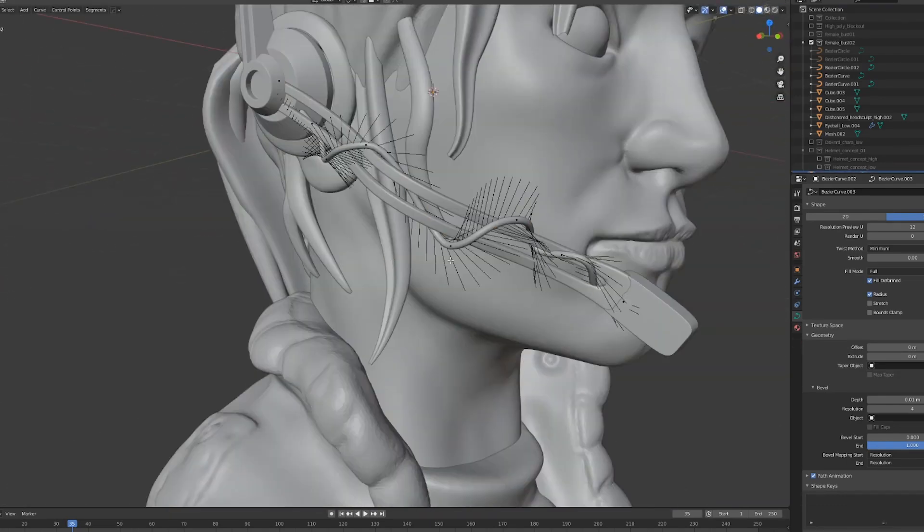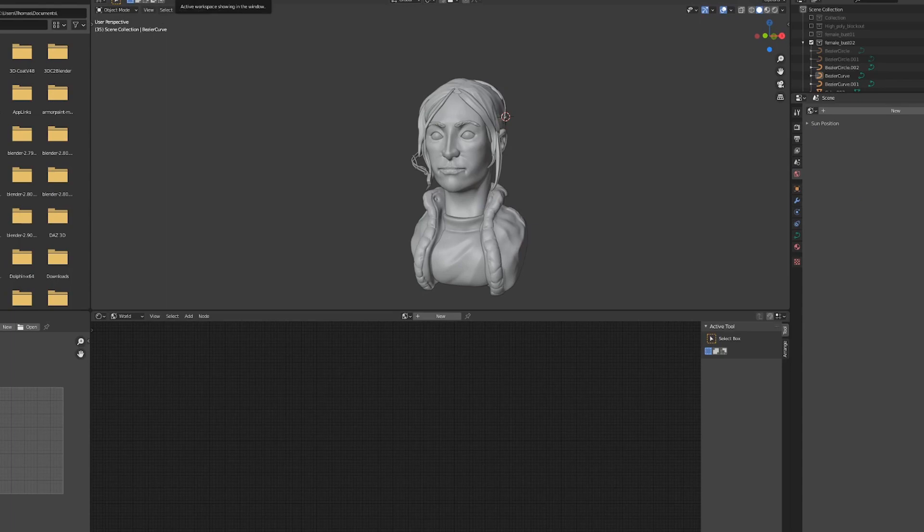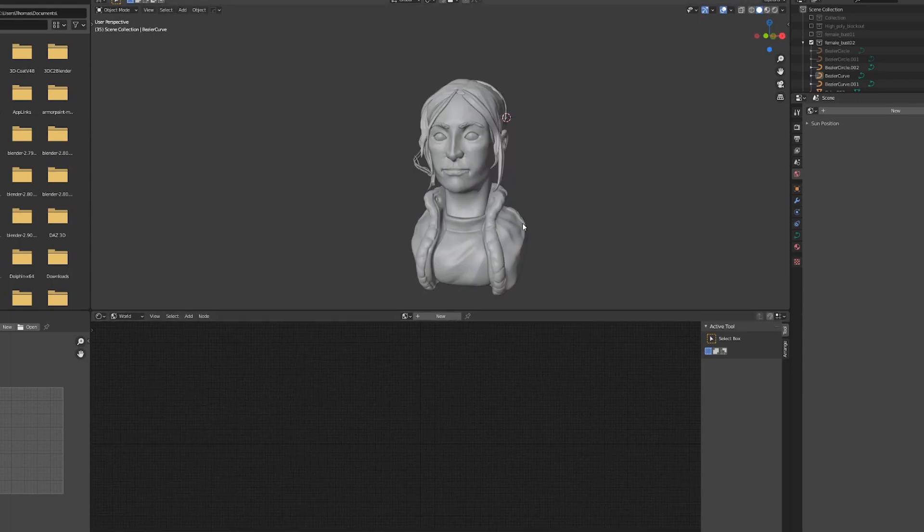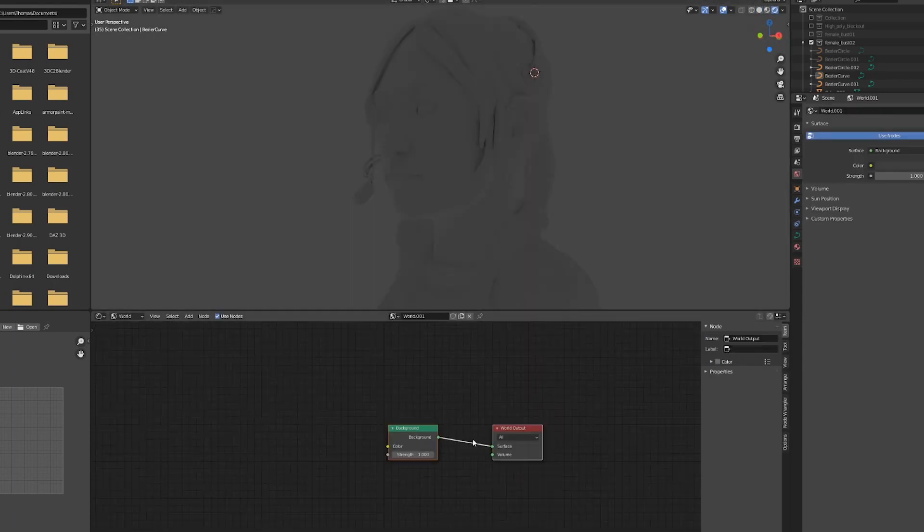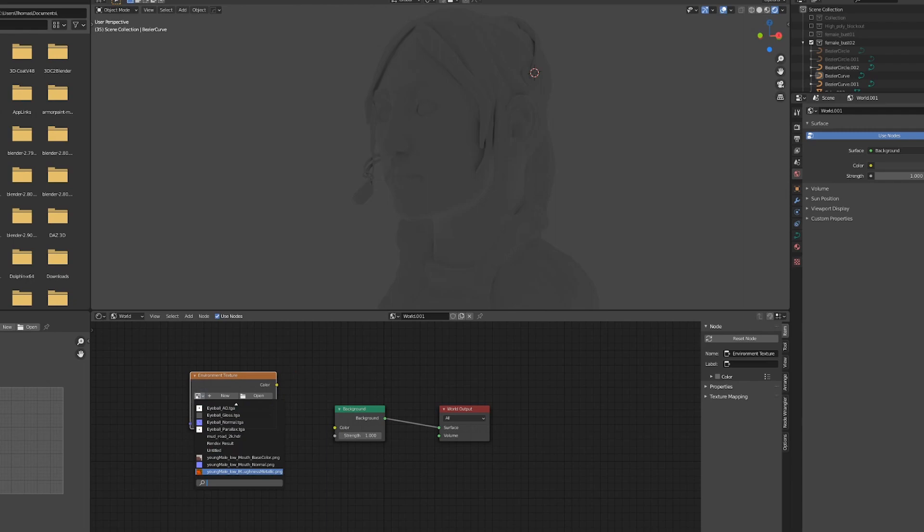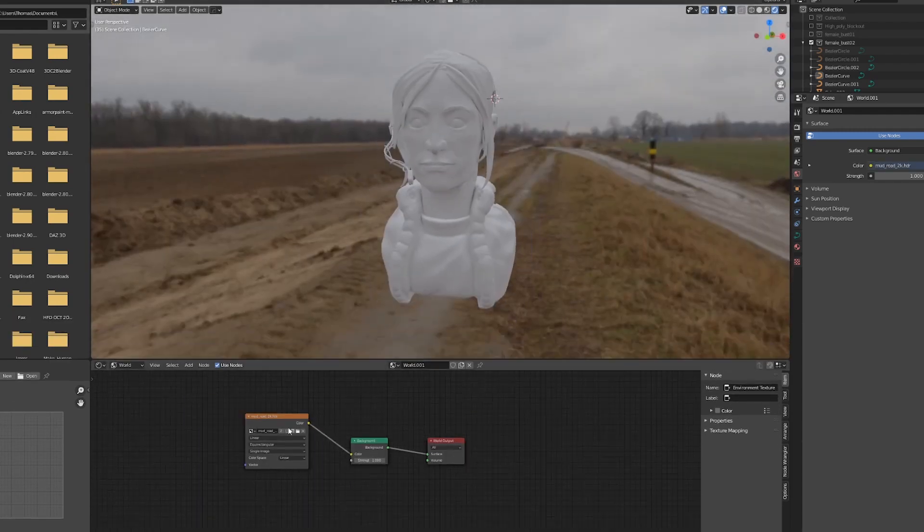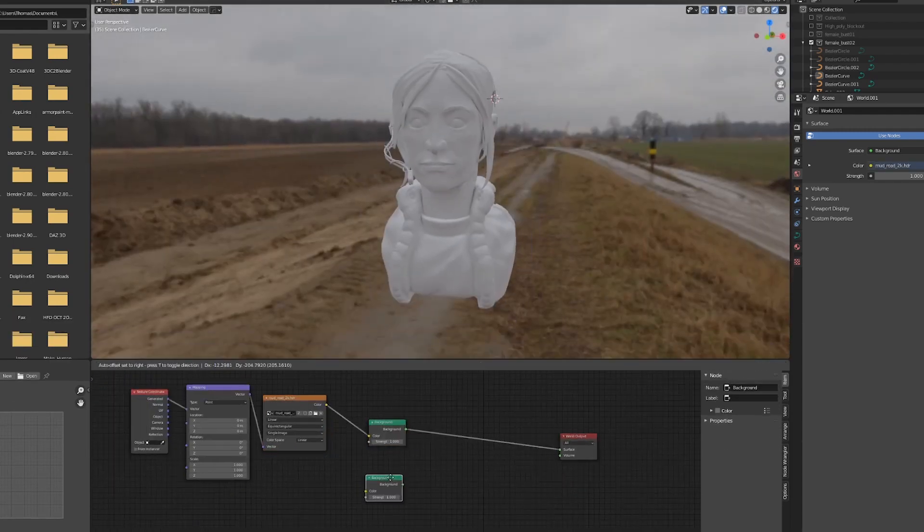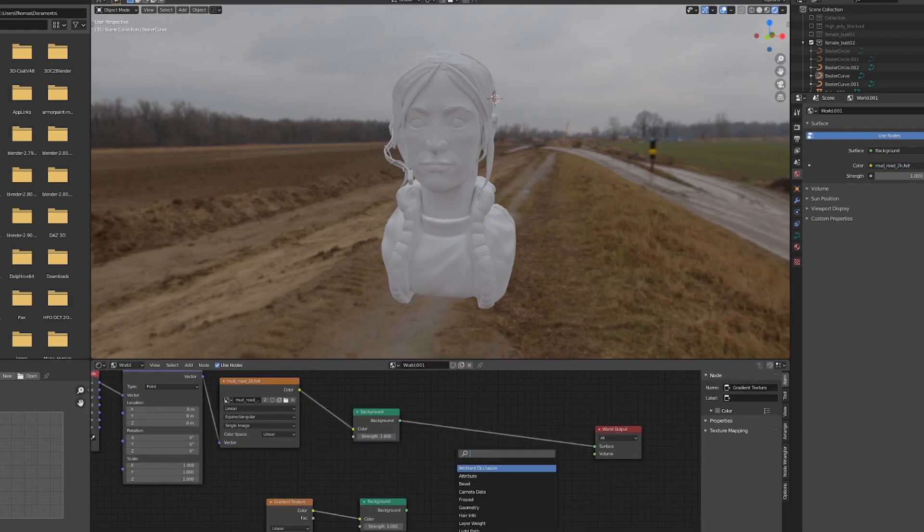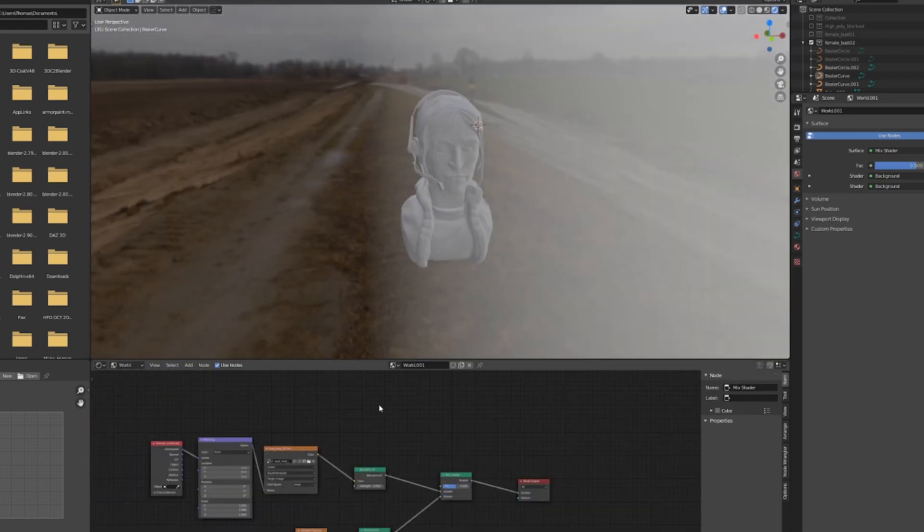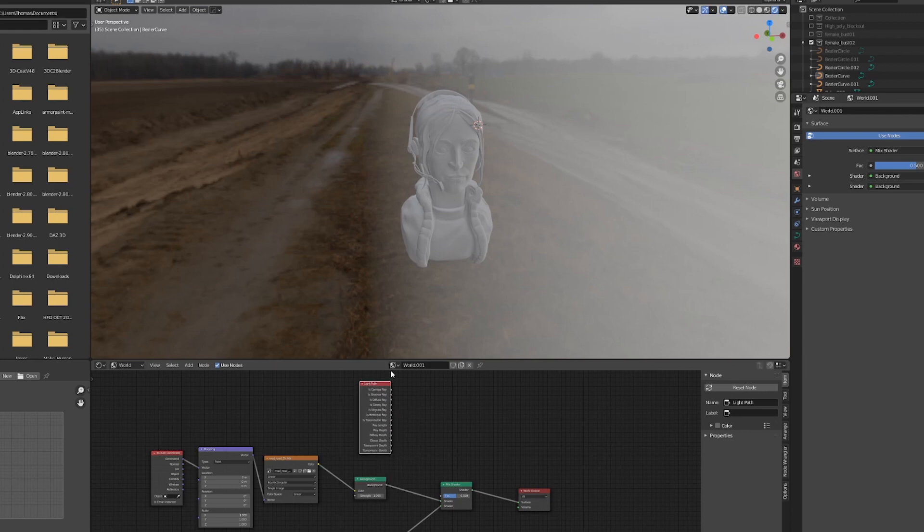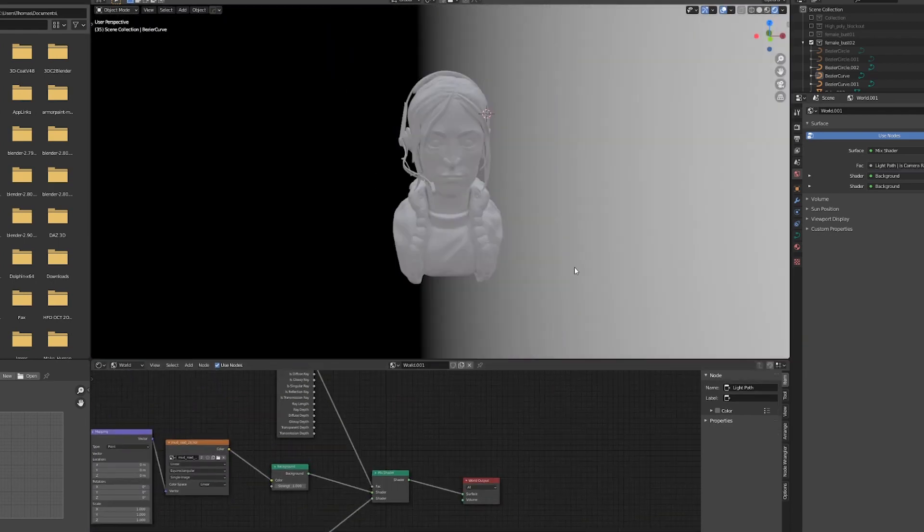To start creating our render scene, I'm going to go to the shader editor and start creating a new world graph. I'm going to import an HDRI from HDRI Haven, one that has a very muted color palette and fairly overcast lighting because I don't want it to have a tremendous amount of influence on our lighting setup.